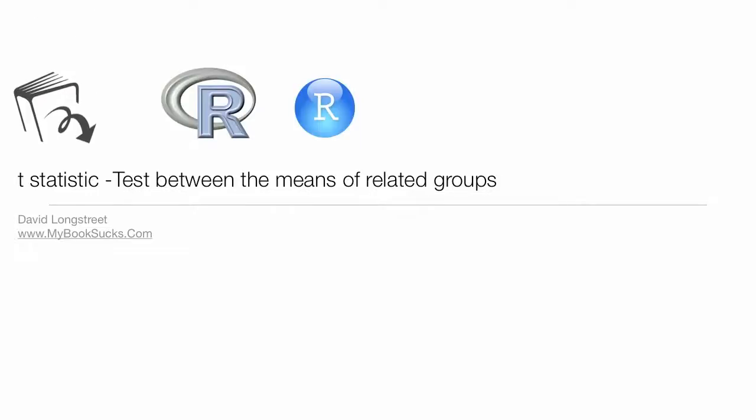In this video, I'm going to use R in RStudio to examine t-statistics of means of related groups, could be paired groups as well.